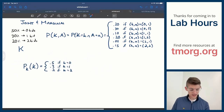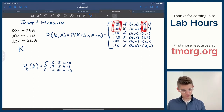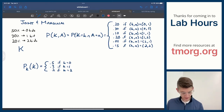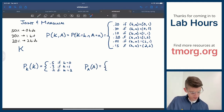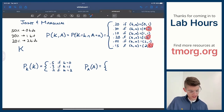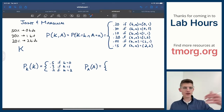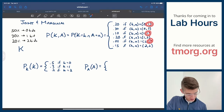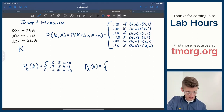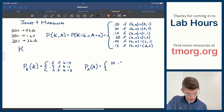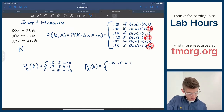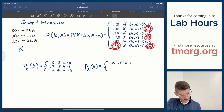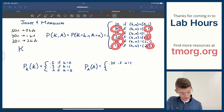The same thing applies for A. For every unique value of K, we grouped them and added up the probabilities — we do the same for A. P_A(a) has only two values: 1 and 2. Every time A equals 1, add all those probabilities up: 0.2 plus 0.1 plus 0.05 equals 0.35. And for A equals 2: 0.3 plus 0.2 plus 0.15 equals 0.65.